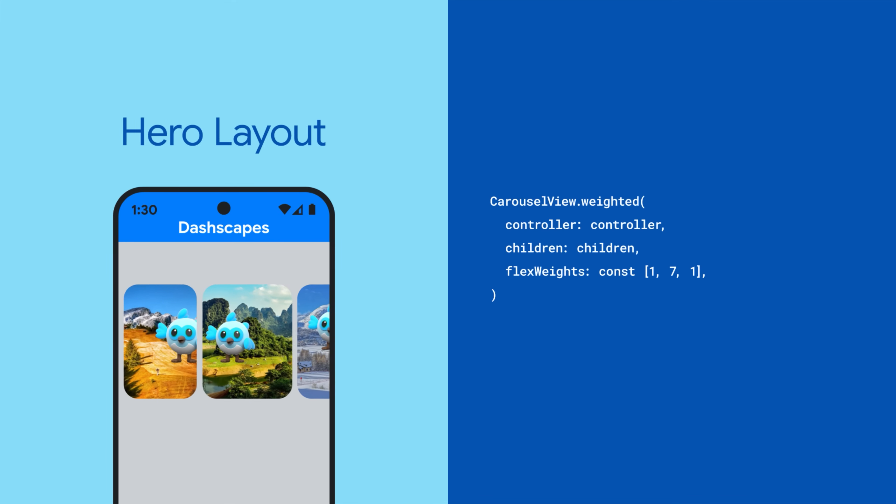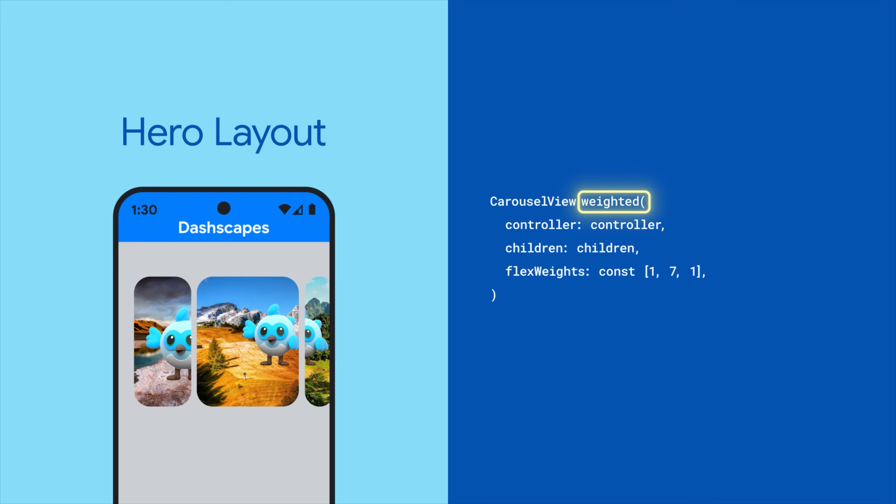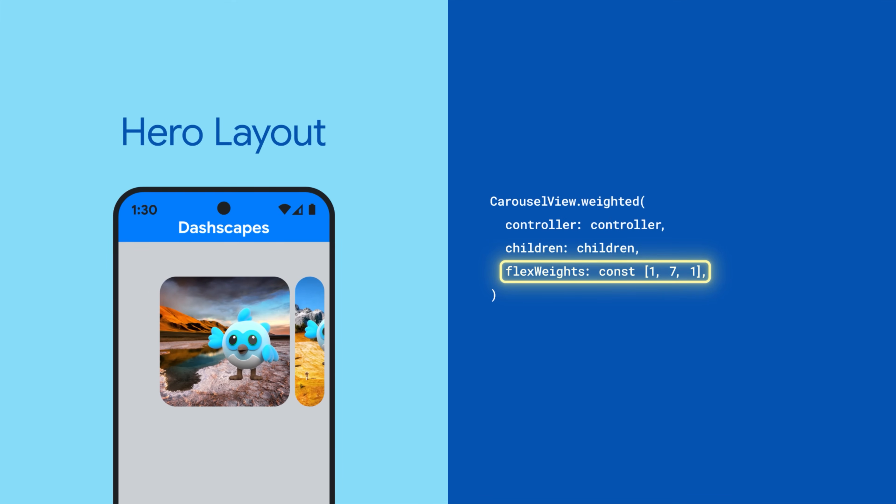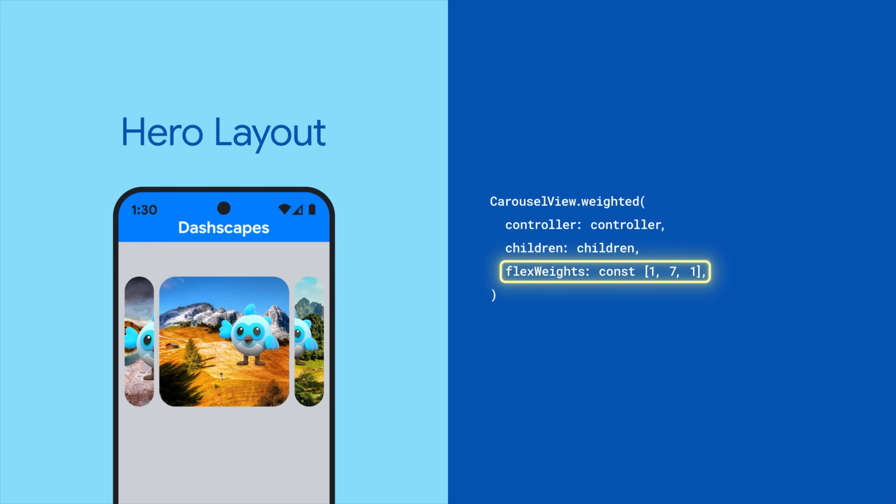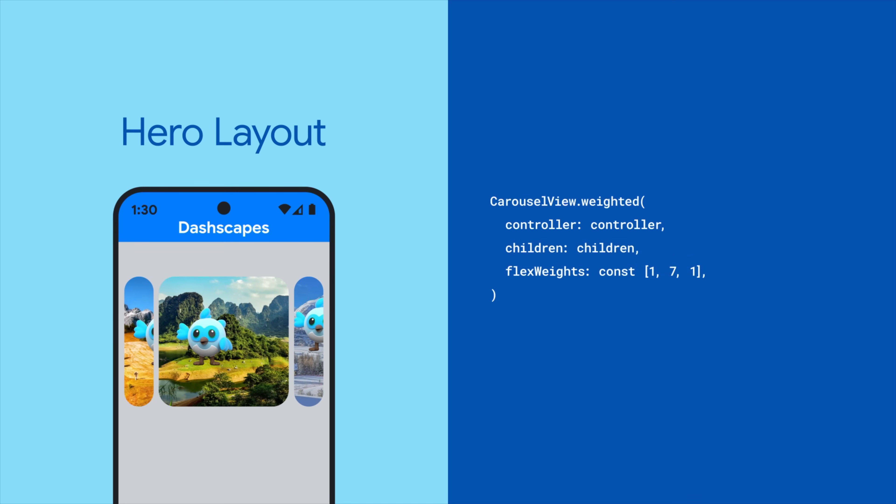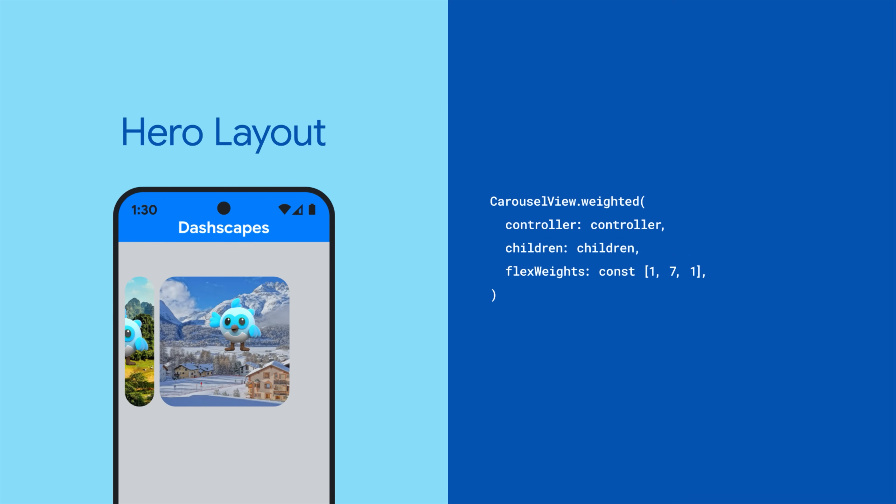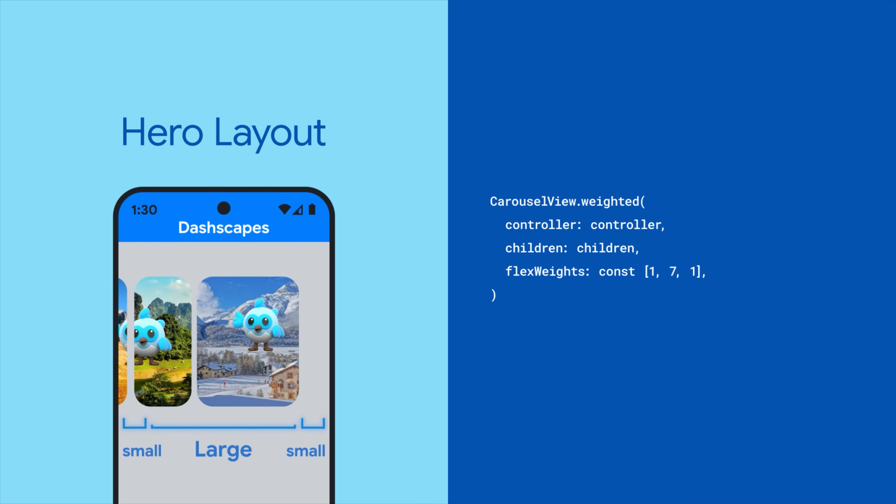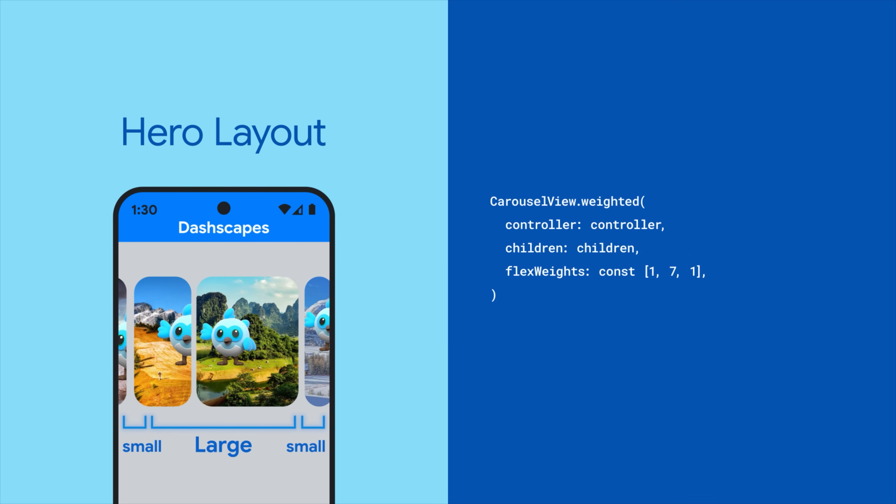Use the carousel view weighted constructor and set the flex width parameters to get more dynamic layouts. Like the hero layout, which shows at least one large and one small item at any given time.